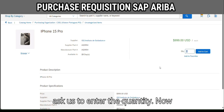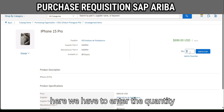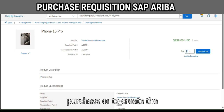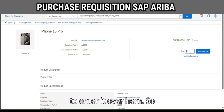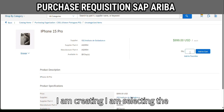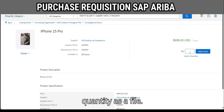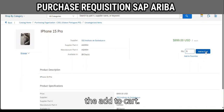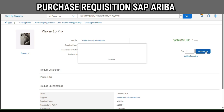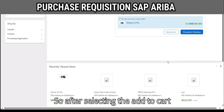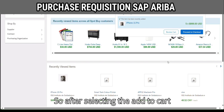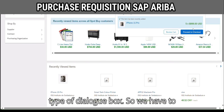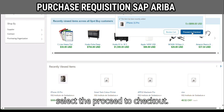For this item the system will ask us to enter the quantity — whatever quantity you want to purchase or create the requisition for. I am selecting the quantity as five. Now we have to select 'Add to Cart'. After selecting the Add to Cart button, the system will show a dialogue box and we have to select 'Proceed to Checkout'.